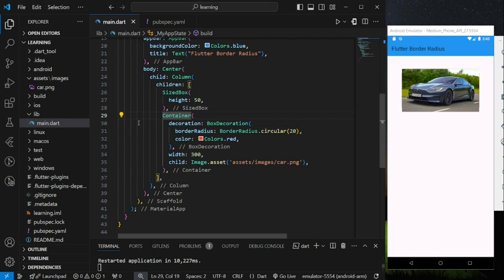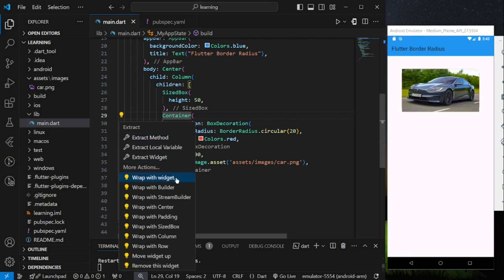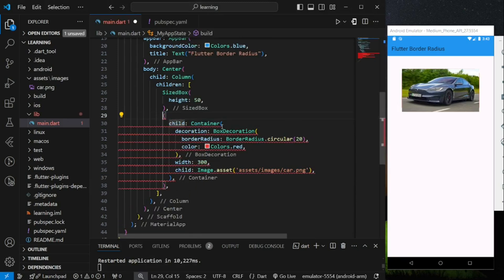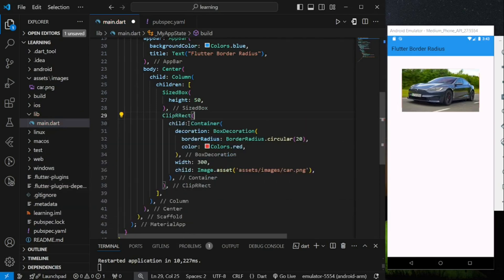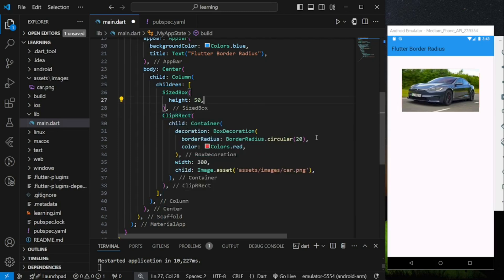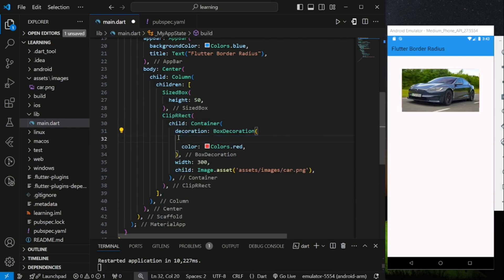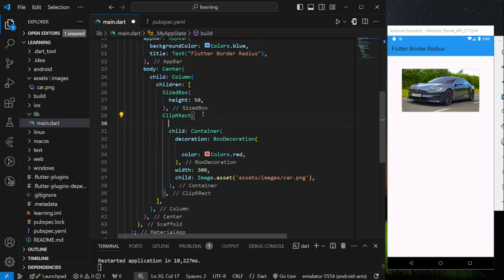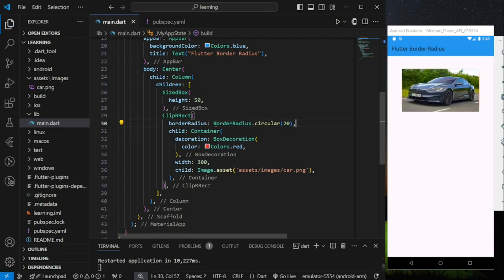I will now show you two ways to solve this clipping issue. Firstly, wrap the container widget with a widget called ClipRRect. This widget will create a rounded rectangular clip. We have to move the border radius value from the container widget to the ClipRRect widget parameter. Now let's try it out in the emulator.